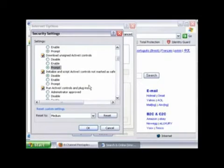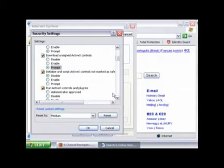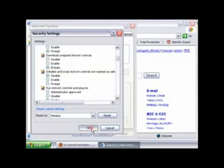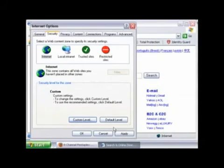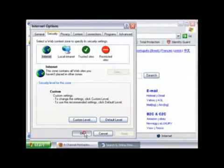After making these selections, click OK. A warning box will appear asking if you'd like to save these changes. Click Yes, then click Apply and OK.